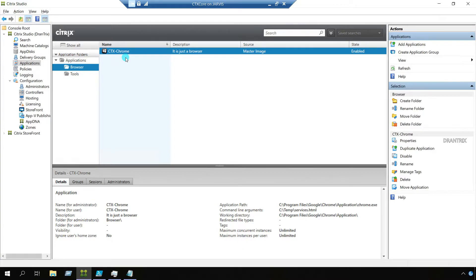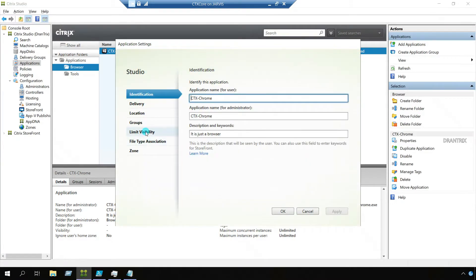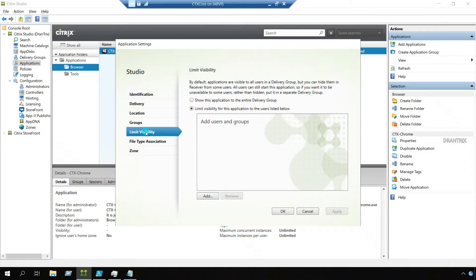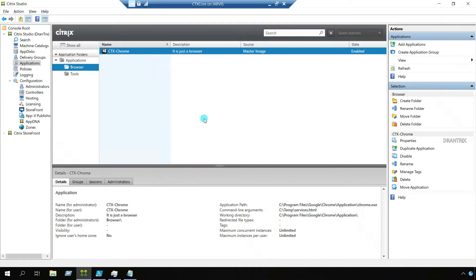I want you to notice two things. First, if you look at the icon, this is not the Chrome icon — we have to change it. Second, if you look at the visibility, it's empty. Going to Properties → Limit Visibility, we have it enabled, but we did not have any option to add users in the New-BrokerApplication cmdlet. So we need to address both of those issues.